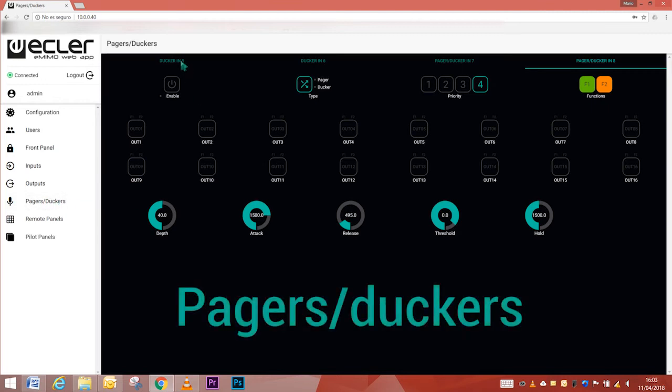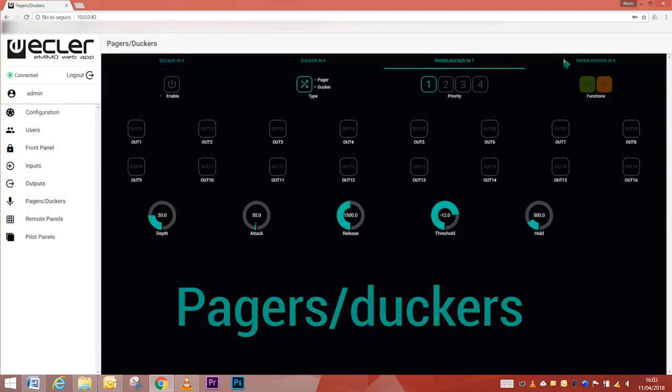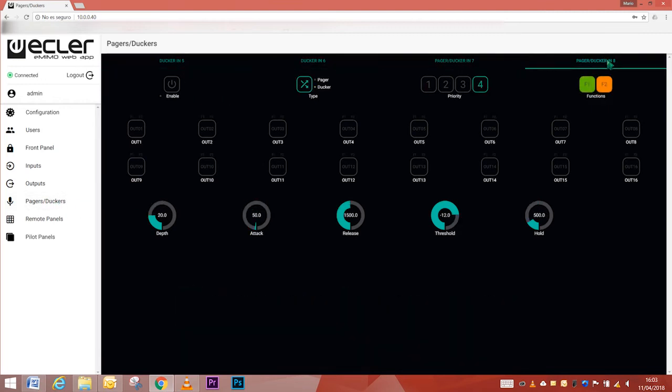Pagers and dockers. On the pagers and dockers page, up to four priority modules can be activated: two being only in docker mode and the other two in pager mode.